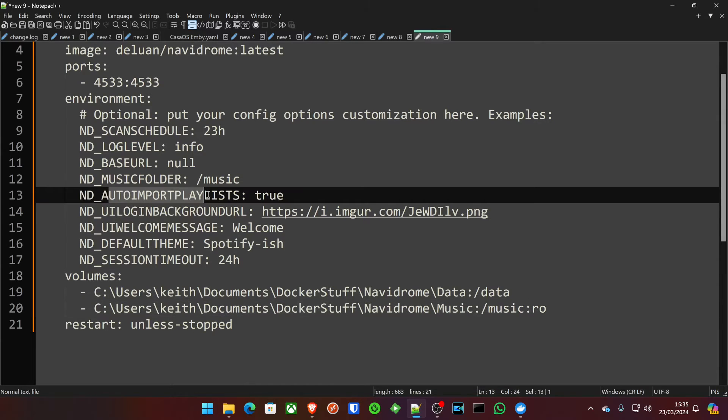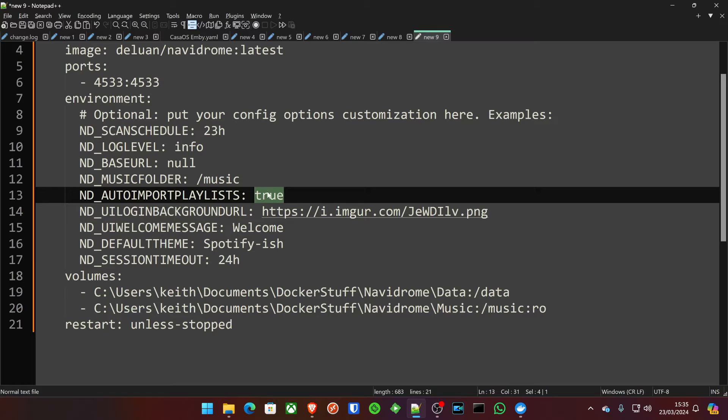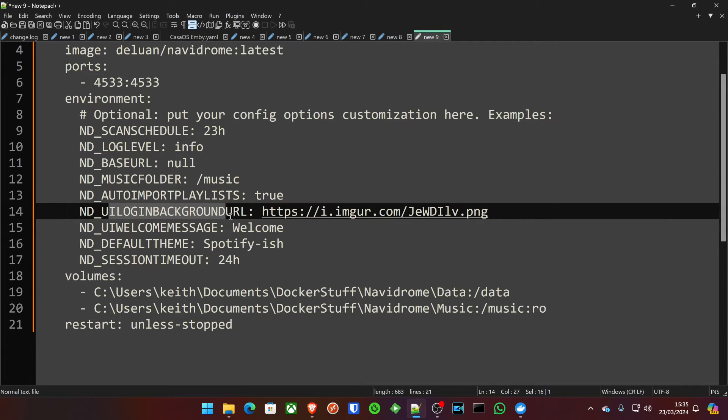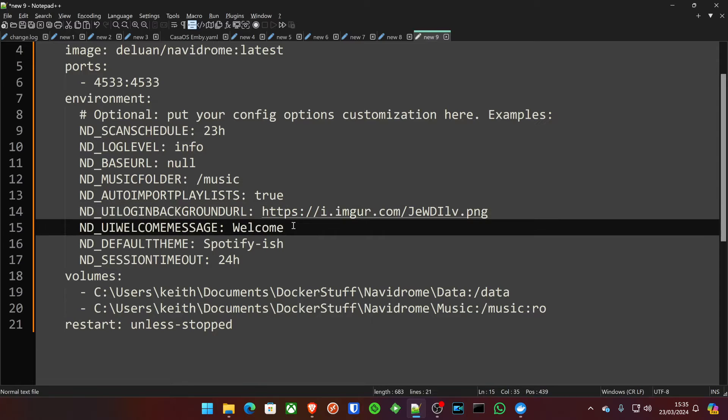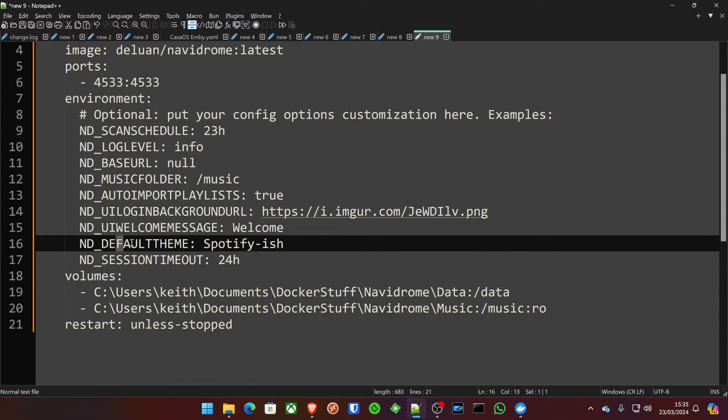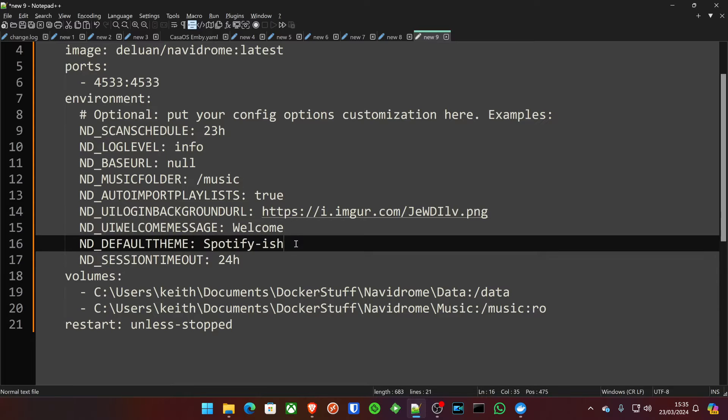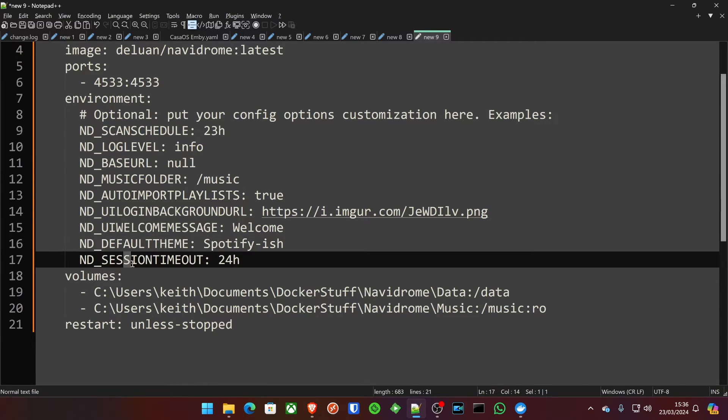Now, you've also got auto-import playlists as well. I actually haven't done anything with that, so I'm not too sure why that's set to true. The login background environmental variable basically allows you to set a background image for your login page. I've got that set to just a random picture of a spacey type theme on Imgur. You can create a welcome message. You can even specify your default theme here, but you need to go on their website and look up the themes. And then, of course, the session timeout, which is basically how long someone can stay connected to your server before it kicks them off for not doing anything with it.